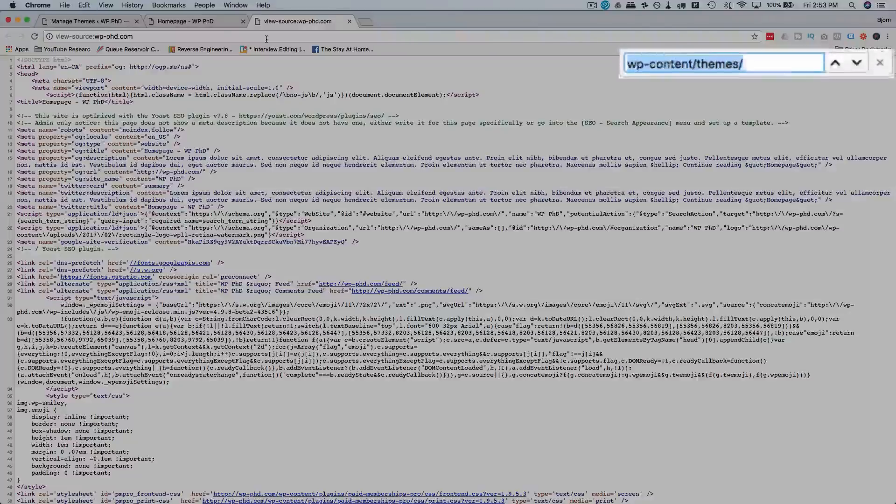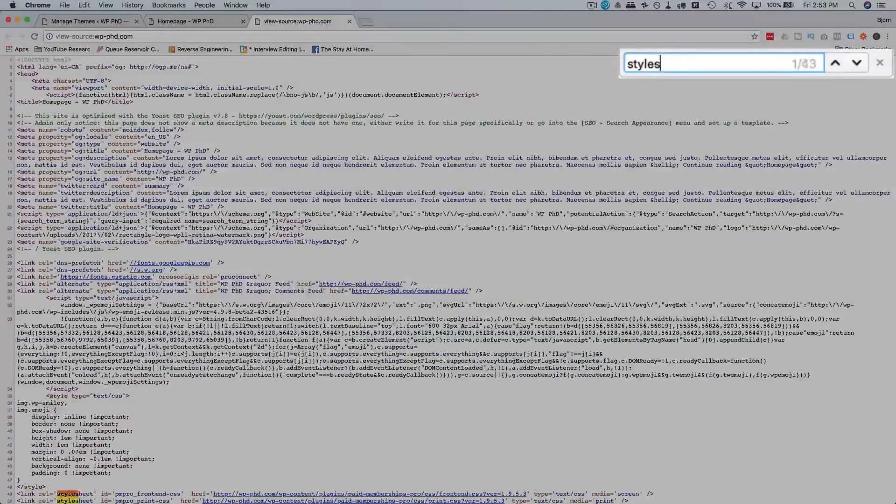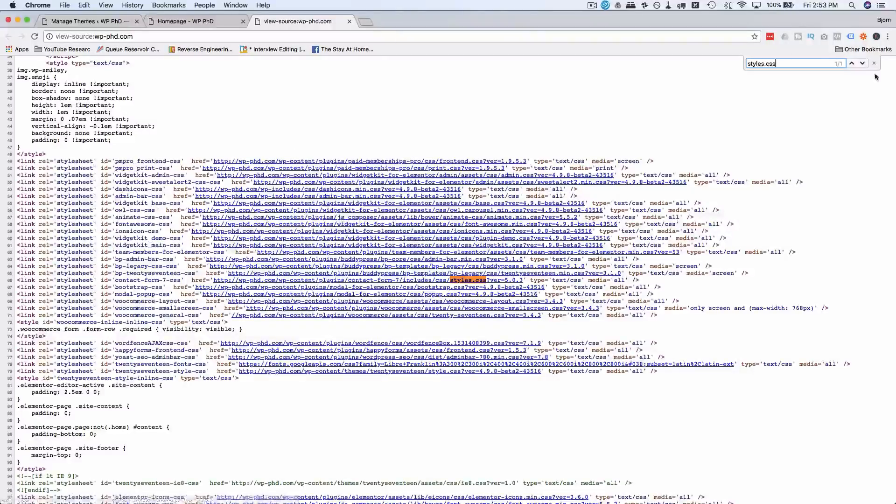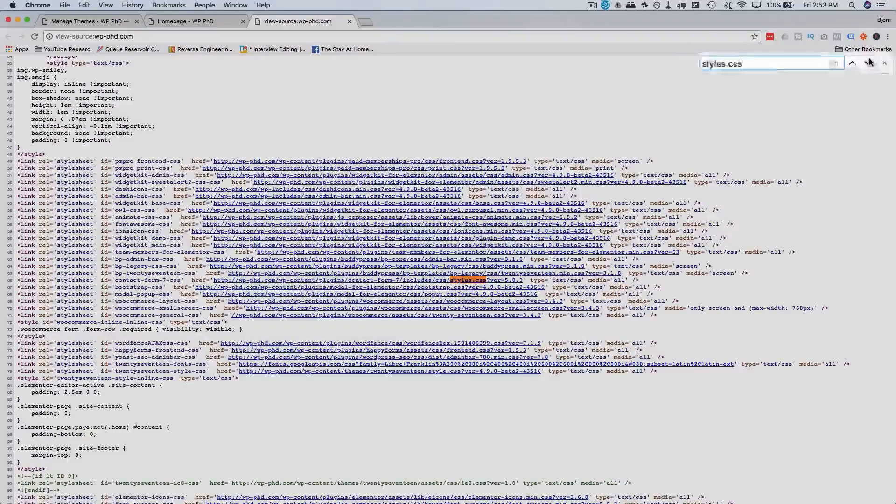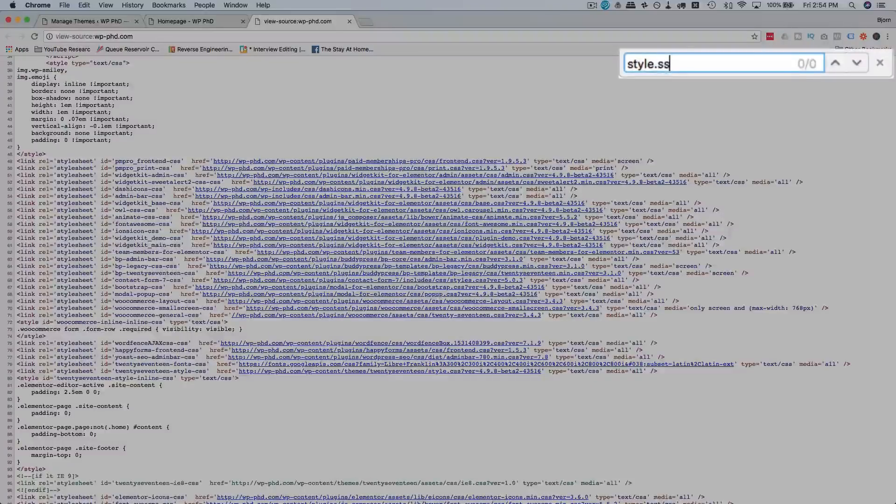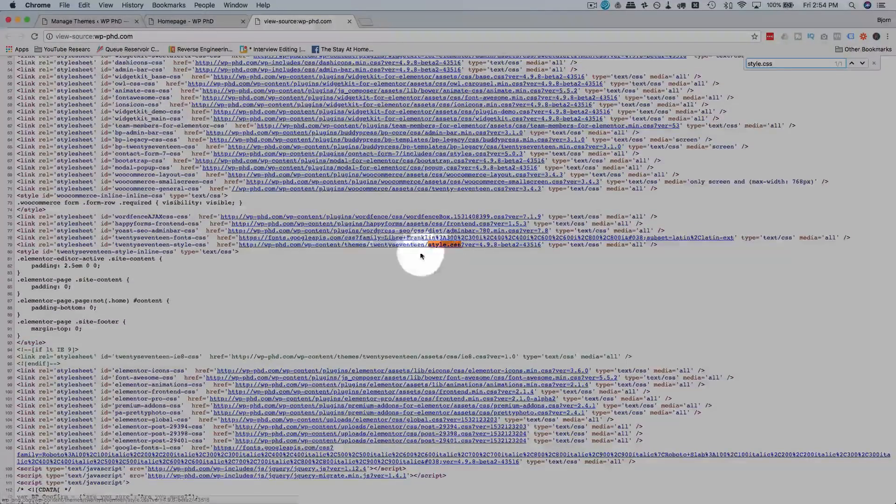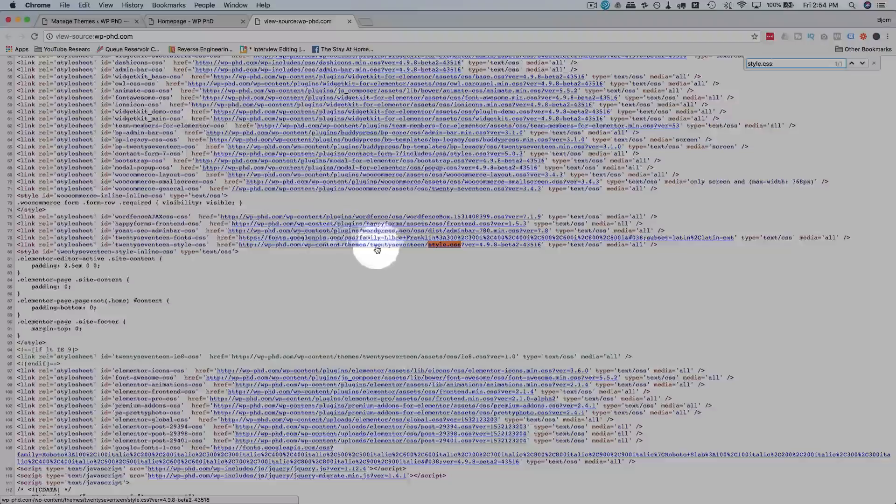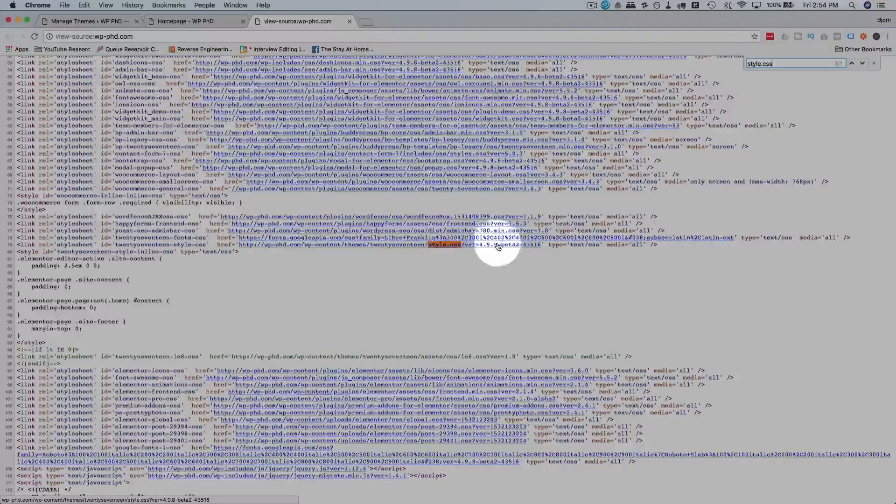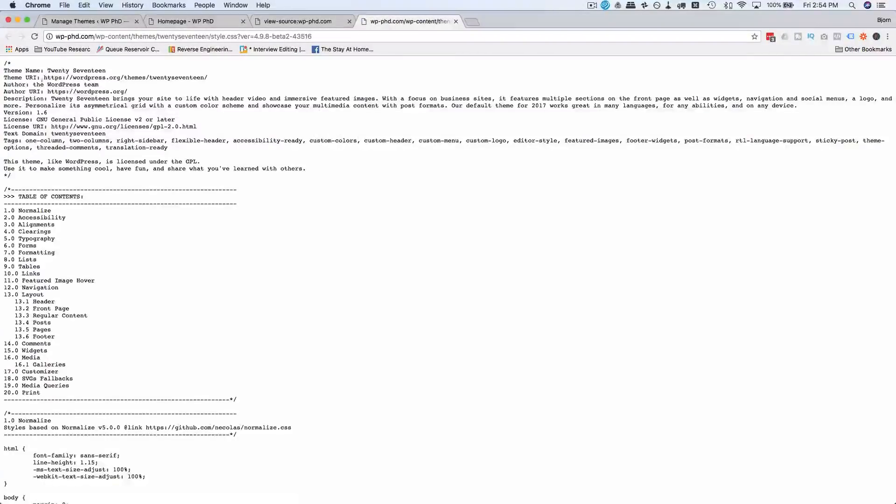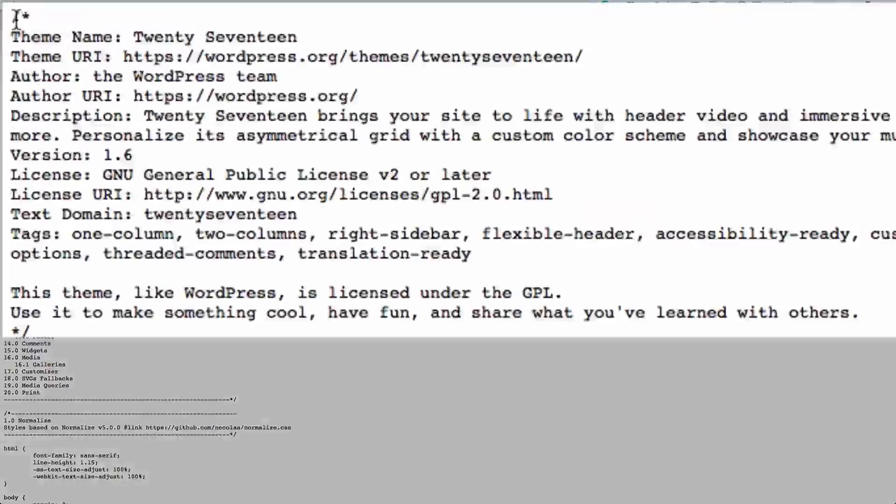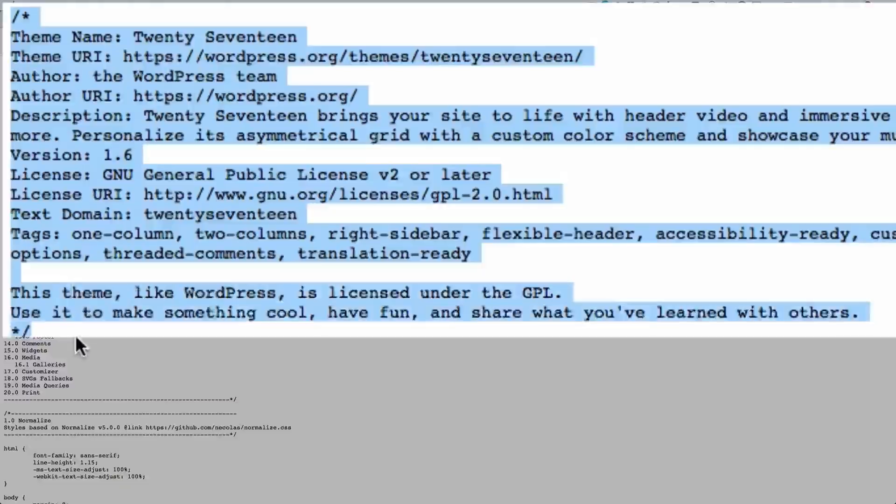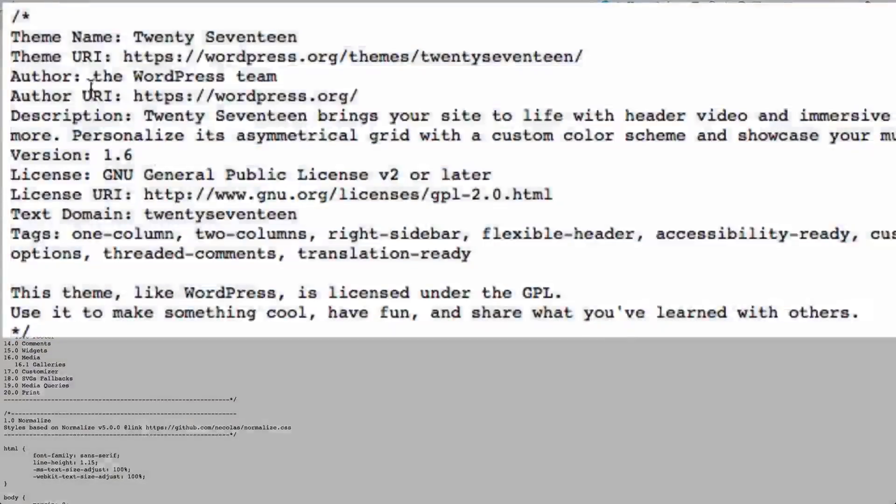And then search for style. Styles with an S dot CSS. Style dot CSS. There with no S. So we have 2017 or WP content themes 2017 forward slash style and a version number. So if we open this up, this is normally what you see at the top of a style or a top of the main CSS for WordPress theme and shows you the theme name, which is 2017.